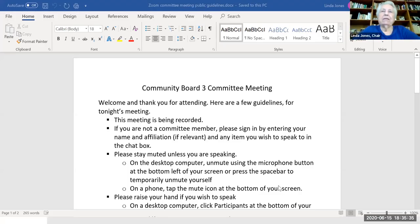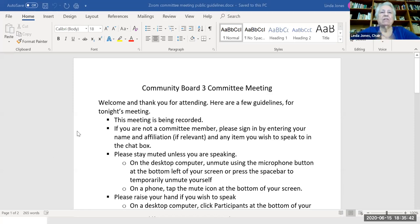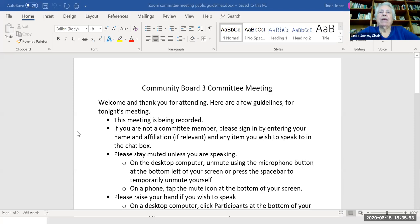Welcome, everybody. This is the Landmarks Committee of Community Board 3. We're being recorded, so if you don't want to be seen, you can turn your video off. If you are not a committee member, we ask that you sign in by entering your name, affiliation, and any item you wish to speak to in the chat box.